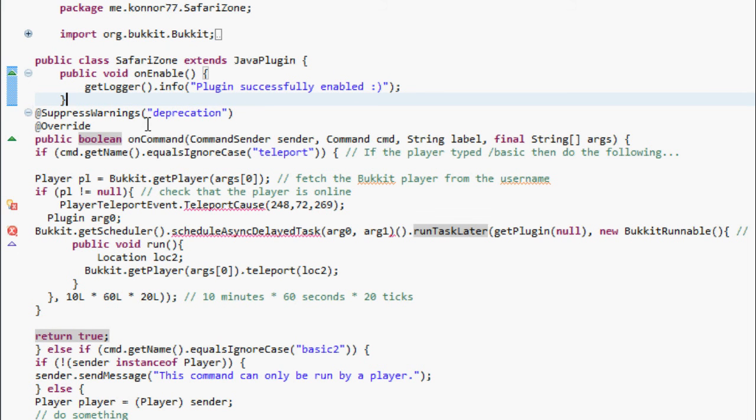The main reason why this isn't working right now is because the plugin.yml is not set up correctly. The permissions are there and the commands are there, but it's not set up correctly to run.